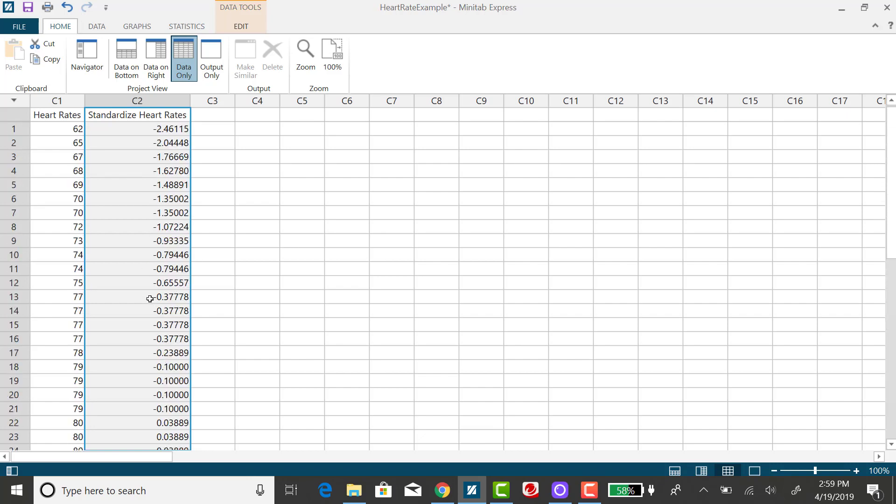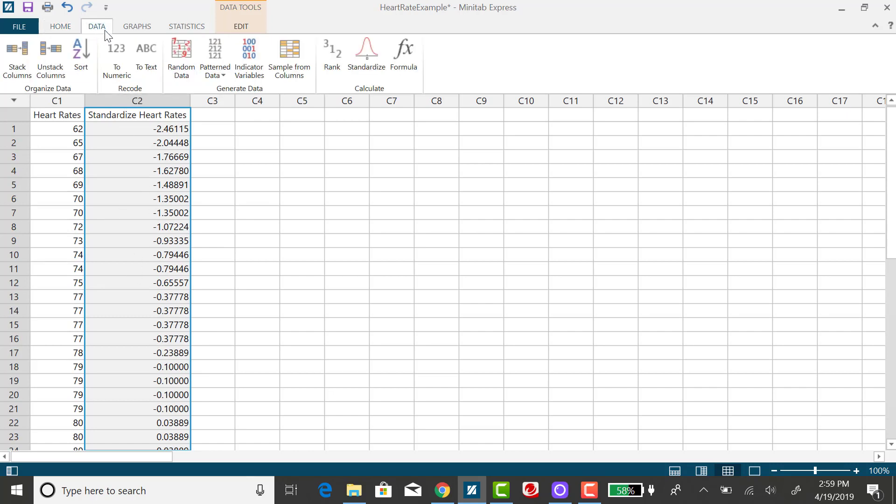So if you want to quickly convert a dataset to Z-scores, Minitab Express can do that very easily for you. Again, that is in the Data tab under Standardize.